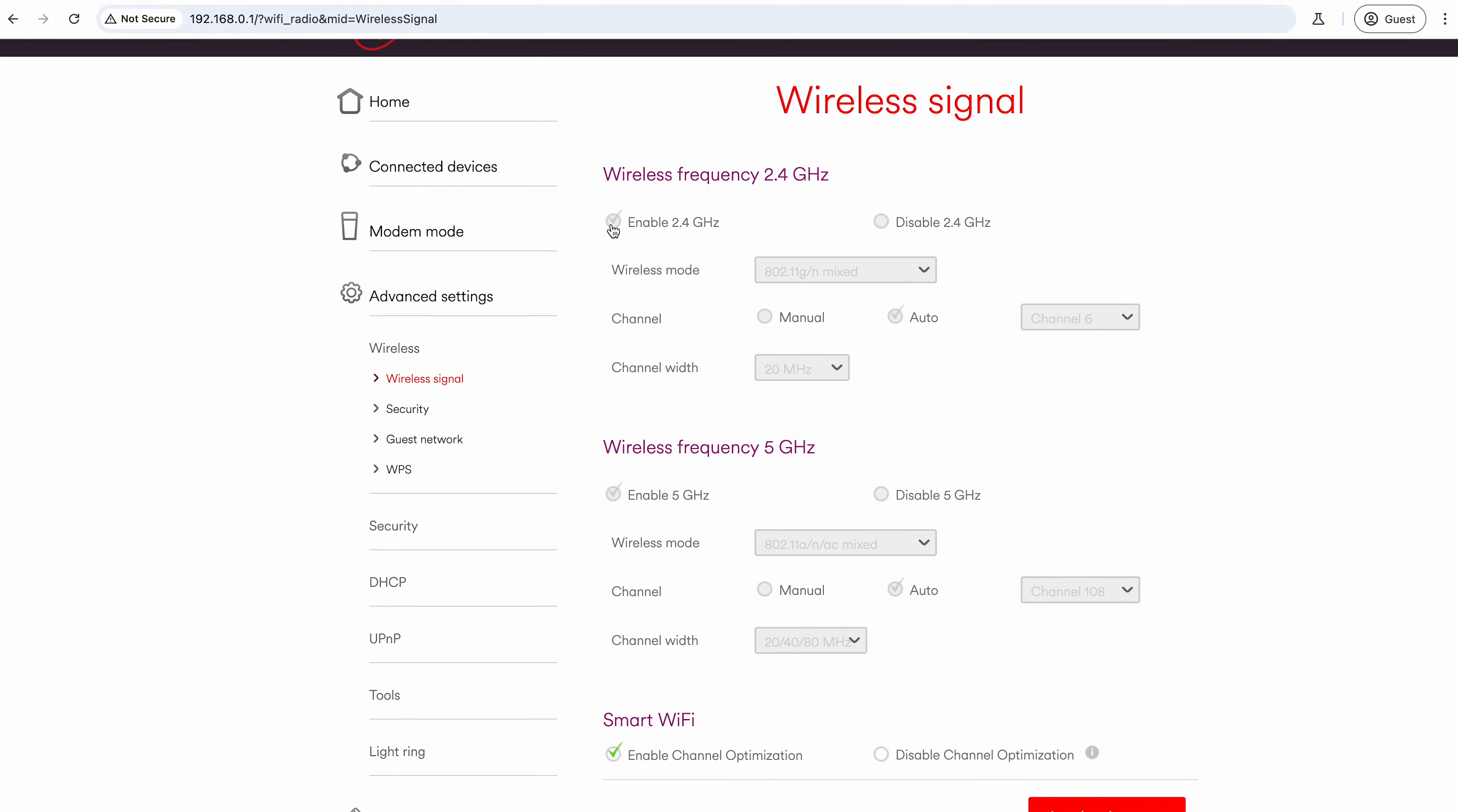But the issue that you will have is that they run as one network and they're not differentiated in any way. So you're not going to be able to connect to just the 2.4 gigahertz, and that's your issue for your smart devices—you need to be able to connect directly to this 2.4 gigahertz network.